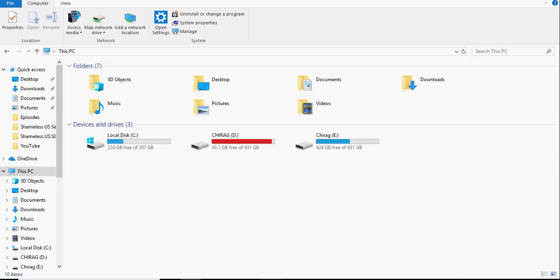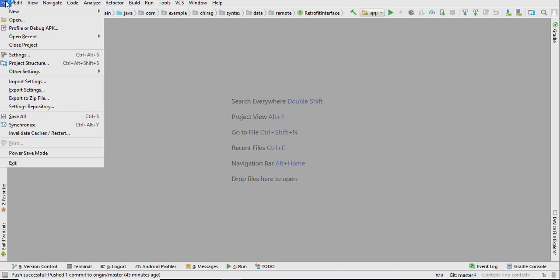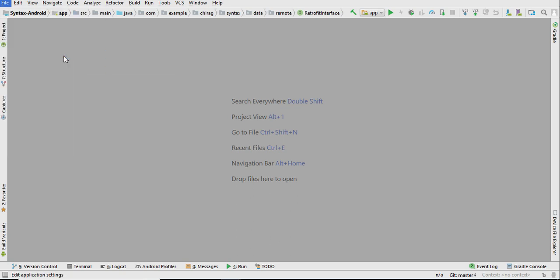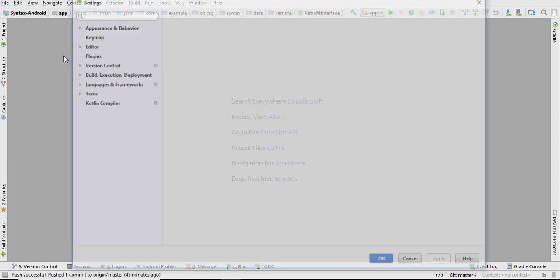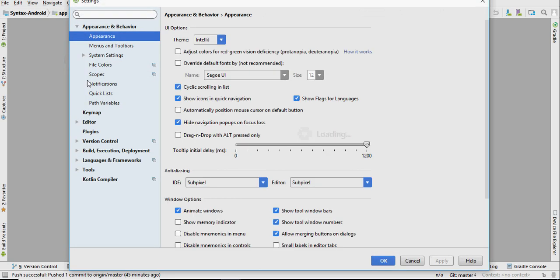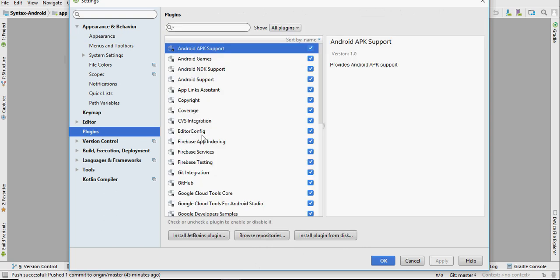Now, open Android Studio and click on file and settings. Go to the plugin section and click on browse repositories.